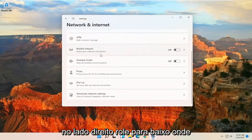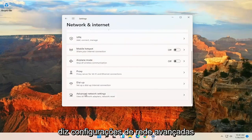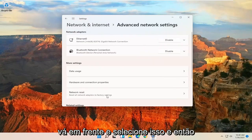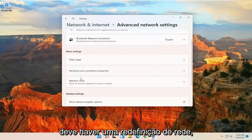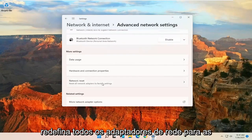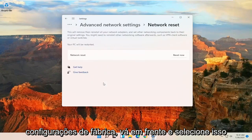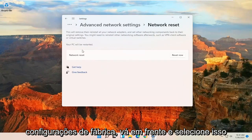On the right side, scroll down where it says Advanced Network Settings. Go ahead and select that. And then there should be a Network Reset - Reset All Network Adapters to Factory Settings. Go ahead and select that.